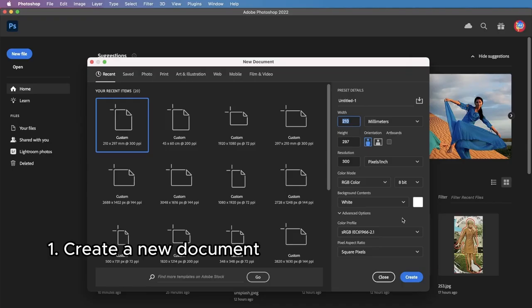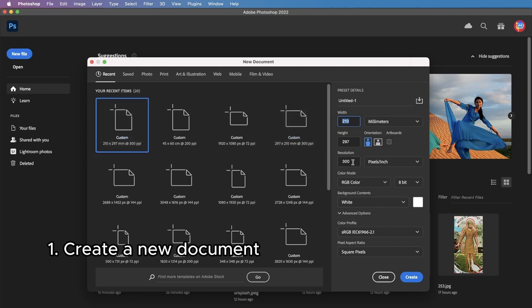So first things first, I'm creating a new document, standard A4 format, 300 pixels per inch resolution, create.